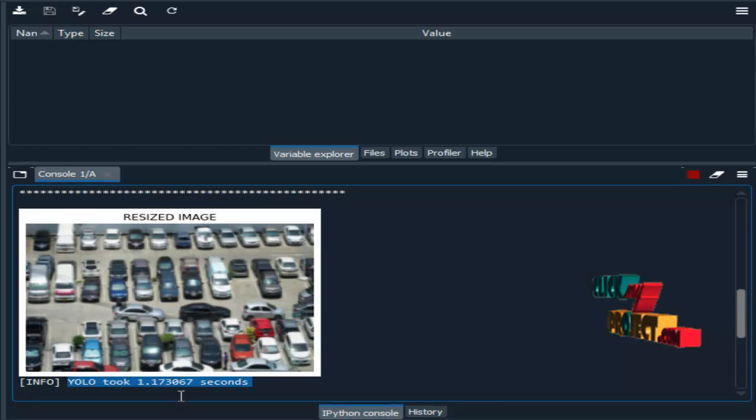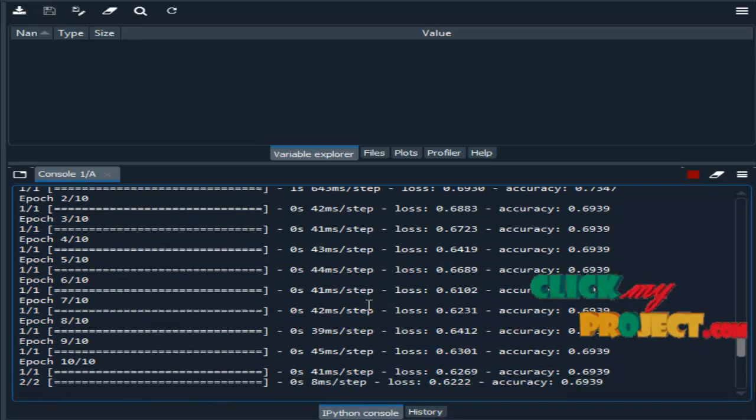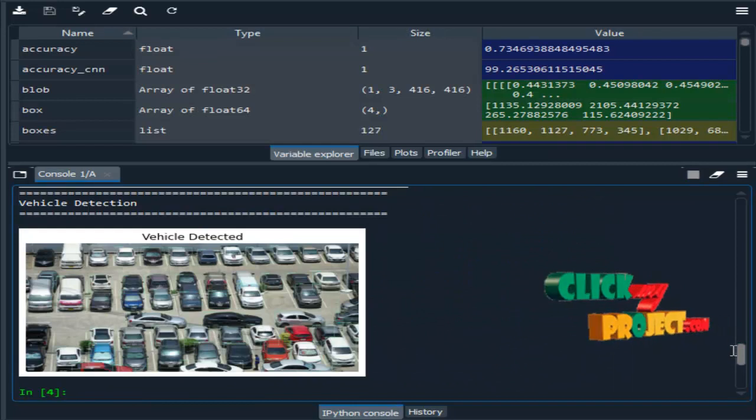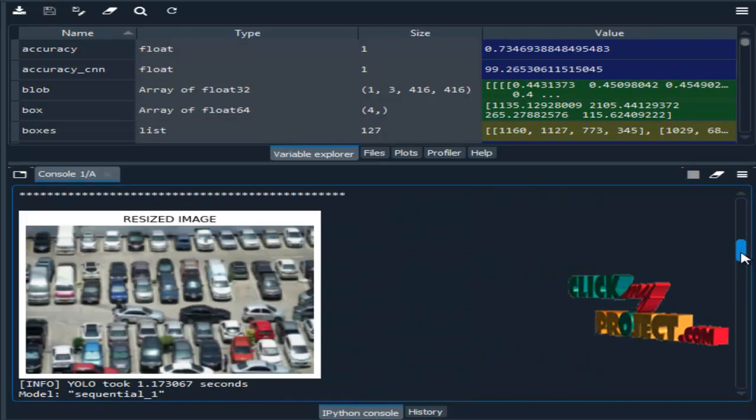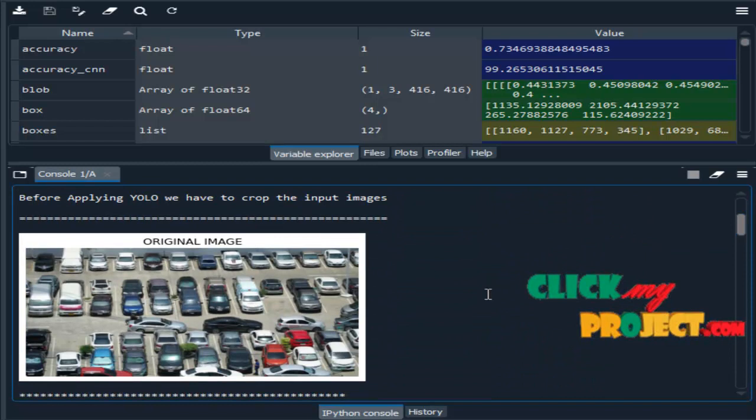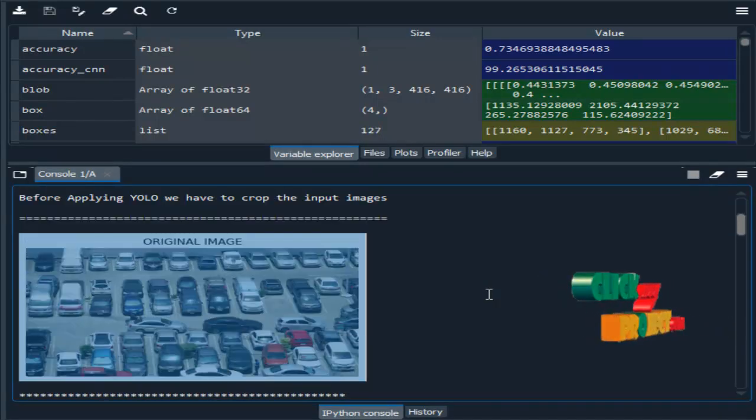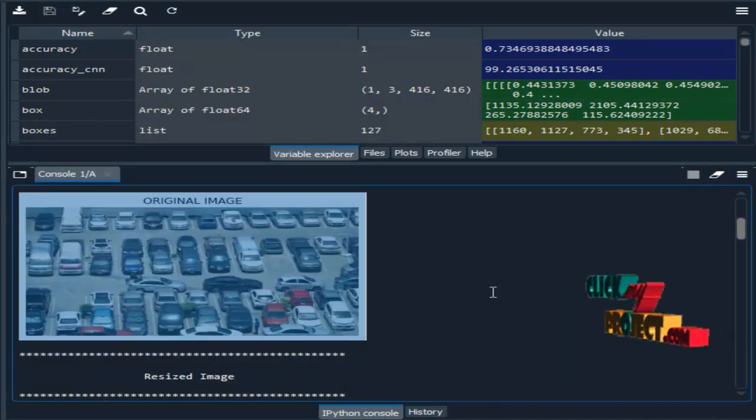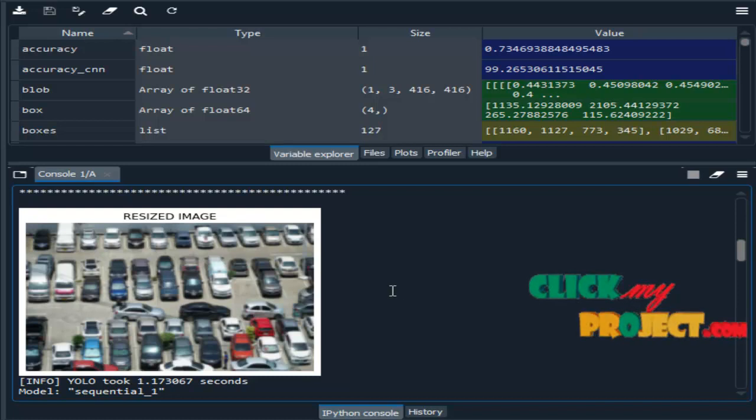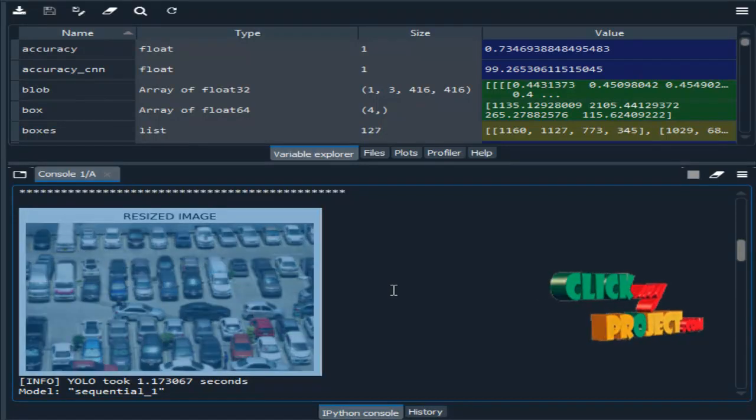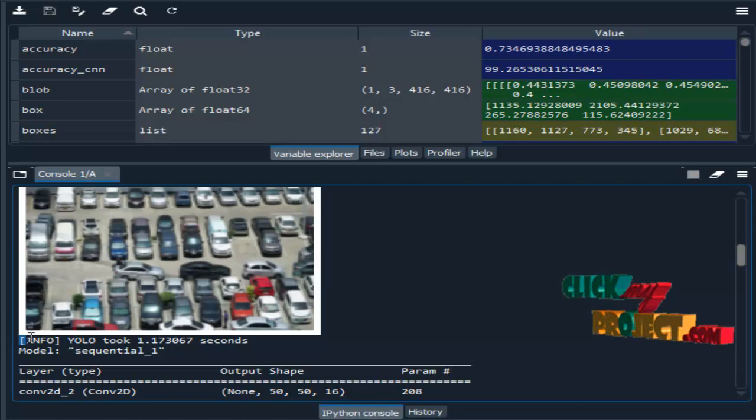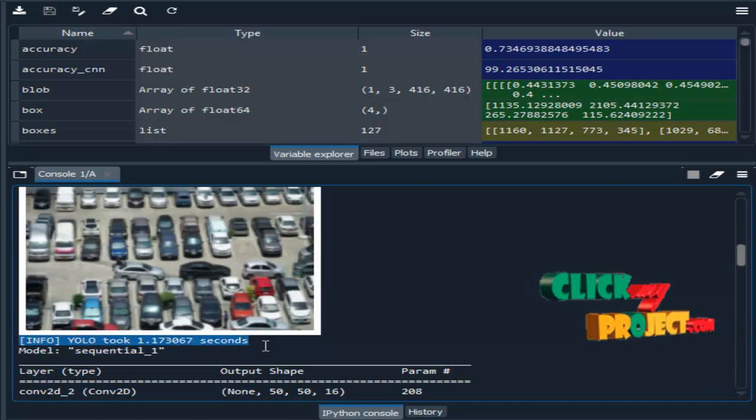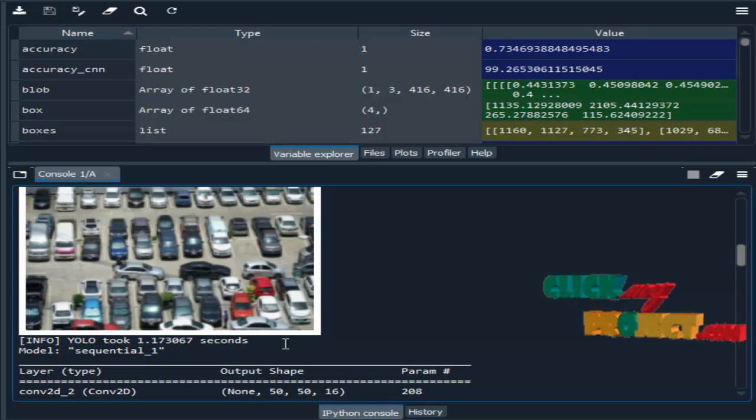Then, all algorithms perform. This is the input image. After selecting the input image, it is the resized image. It is taking time to detect the vehicles from the dataset for the YOLO algorithm.